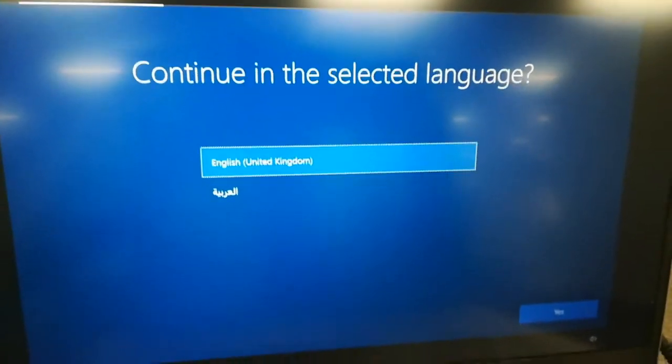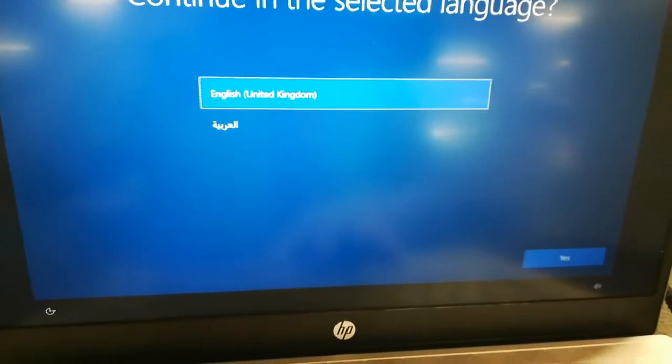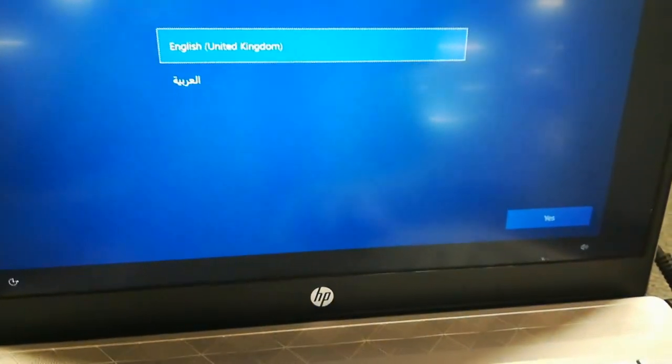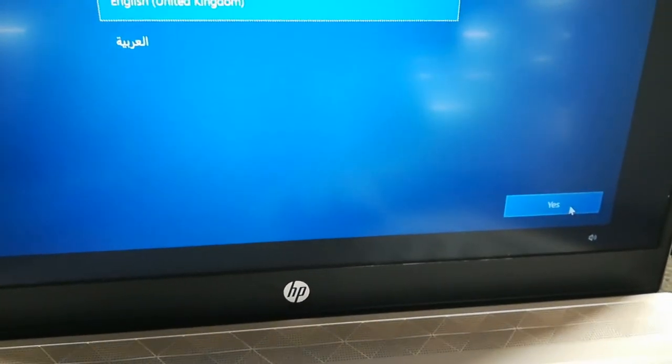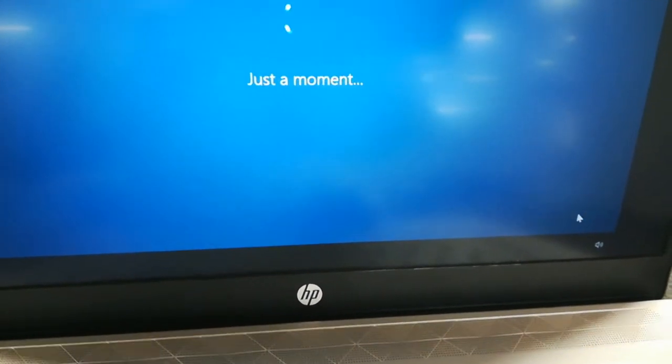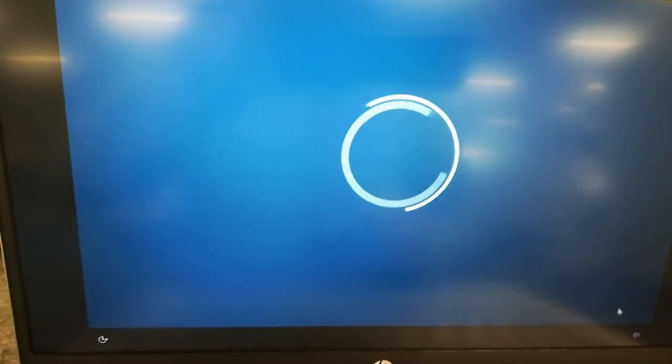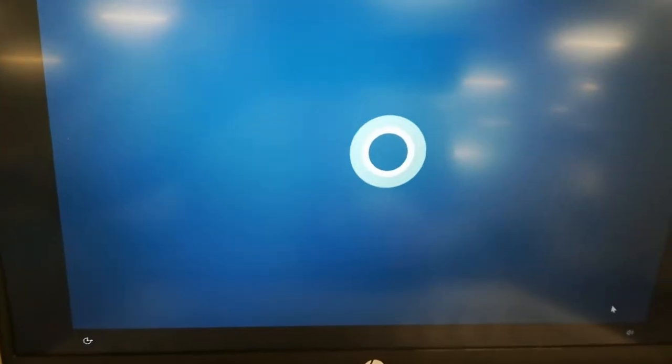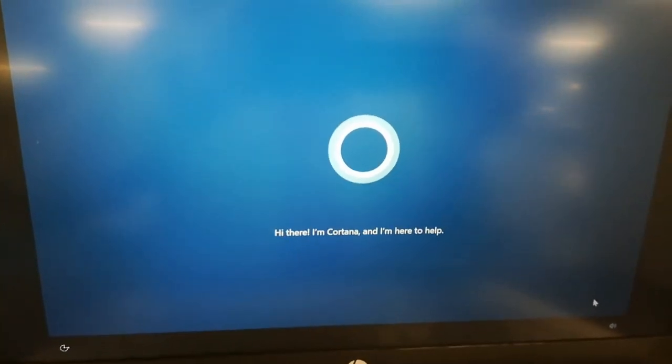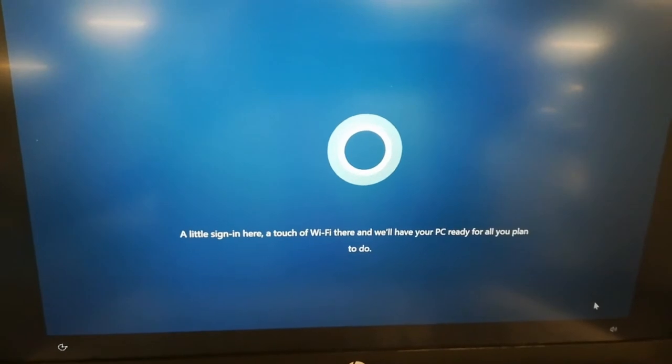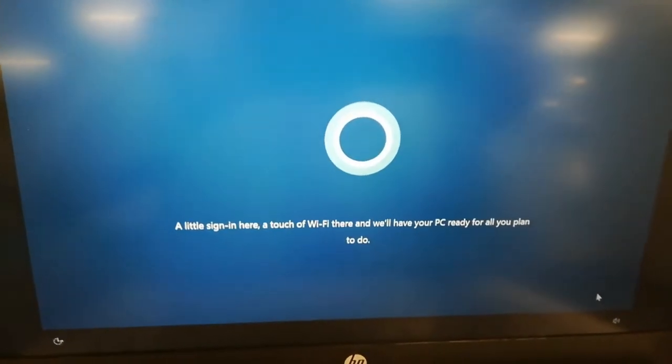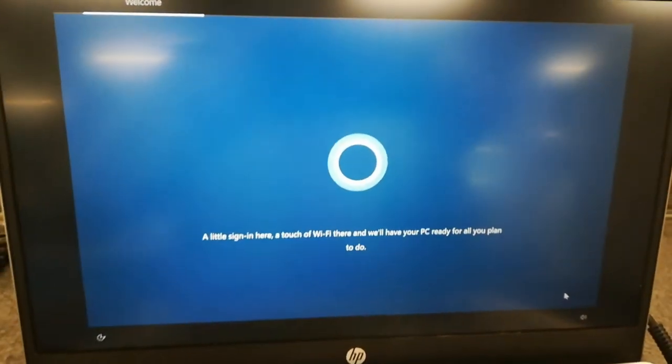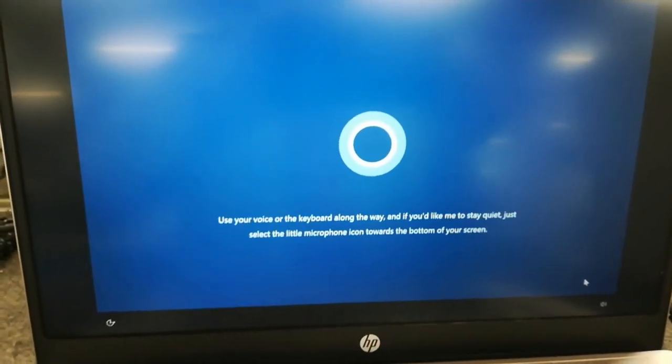So after that, I'll choose English. So I press Yes. After that, it's loading for a couple of minutes. This is the first time.